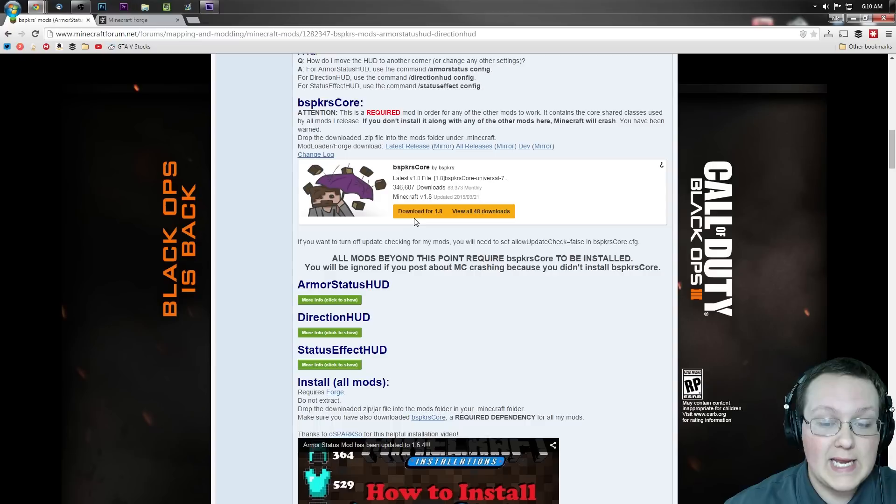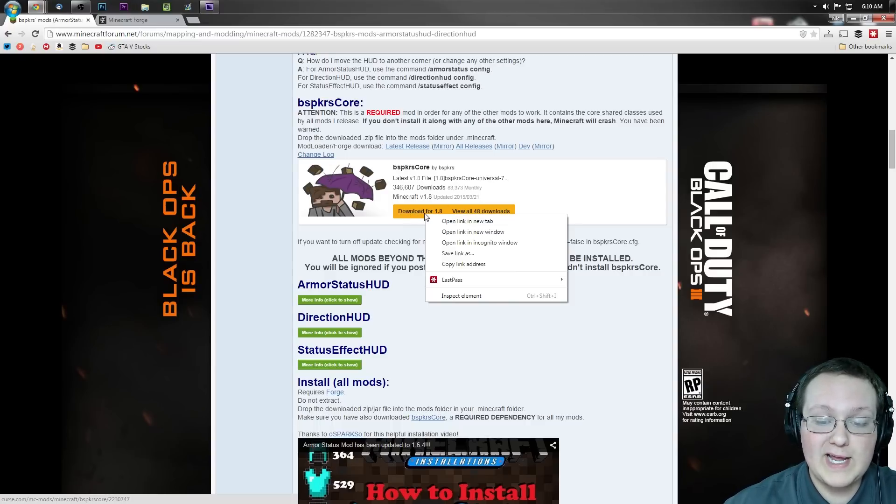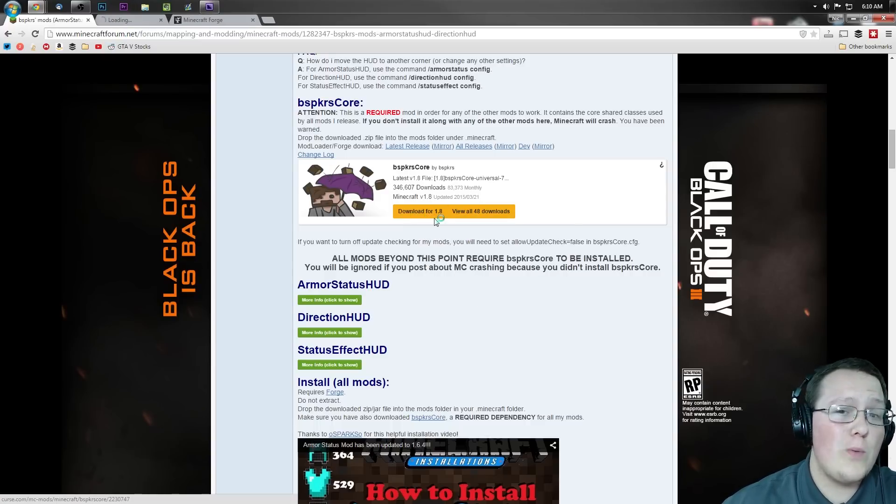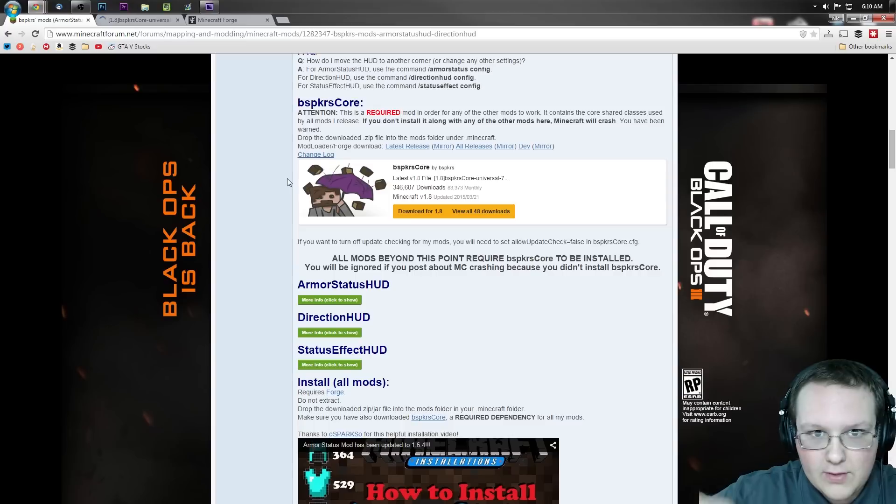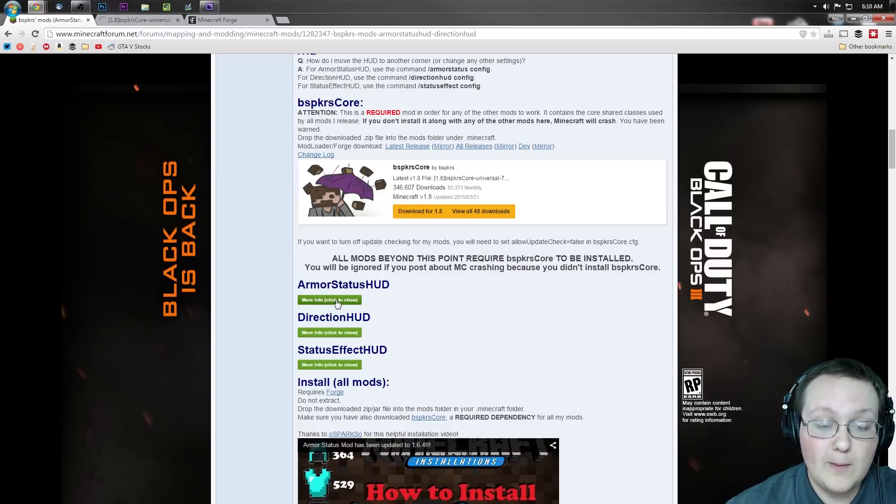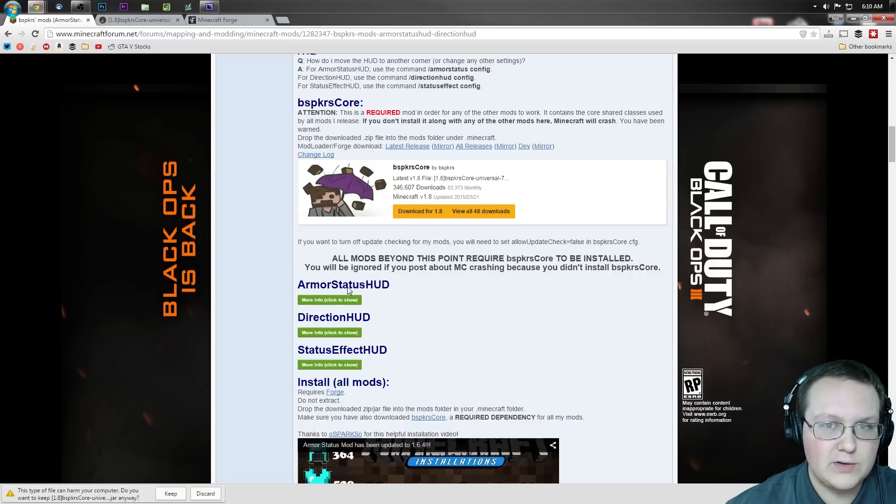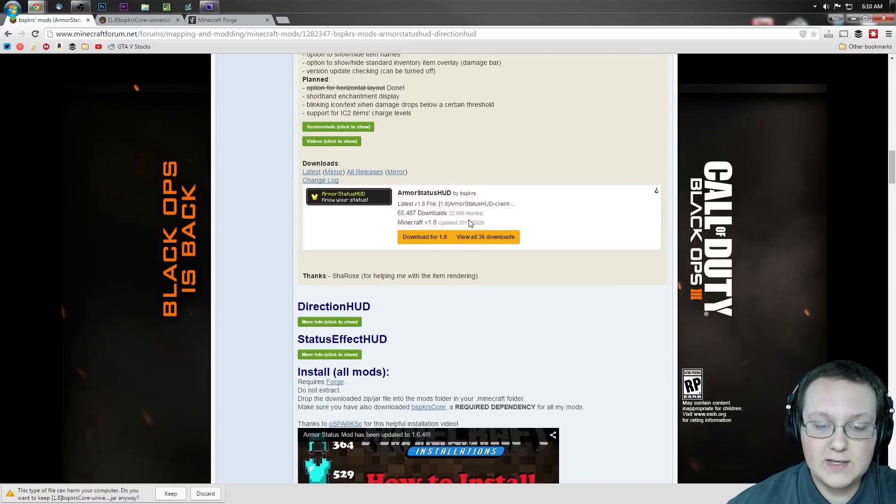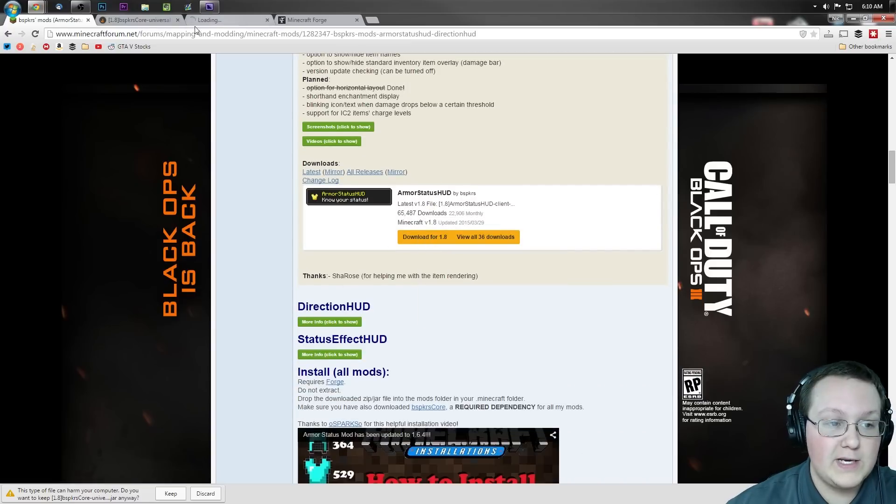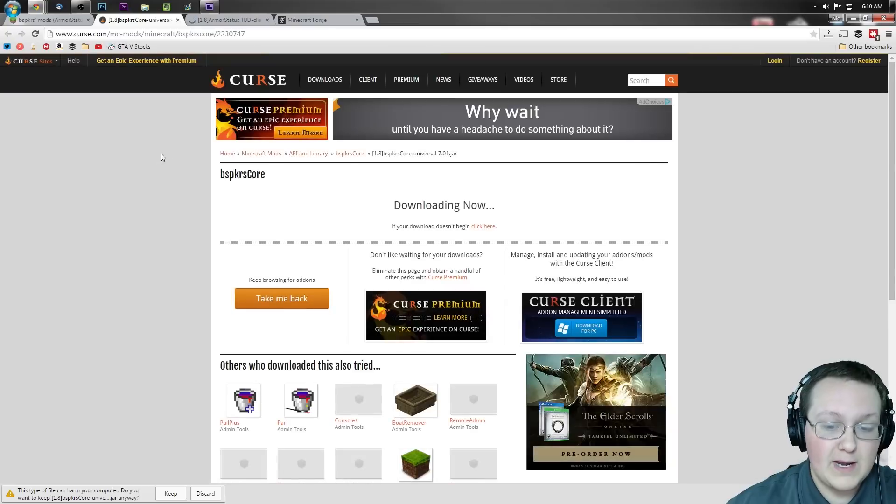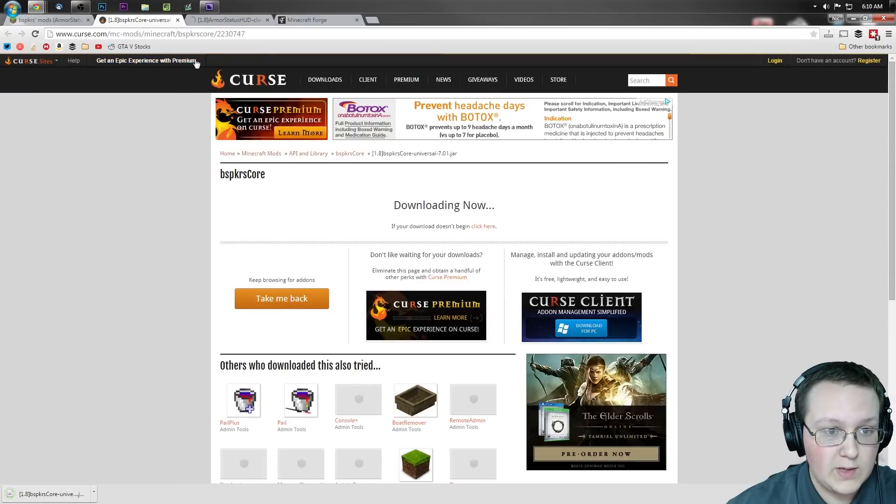So let's go ahead and get it installed. To do that, you simply want to right-click on download for 1.8 right here and open it in a new tab. It will automatically download in the background while we're getting Armor Status HUD. To get that, we want to click on more info right under here, under Armor Status HUD, and then scroll down until you see this. We then want to again right-click on this and open it in a new tab. And bada bing, bada boom, this one's downloaded.